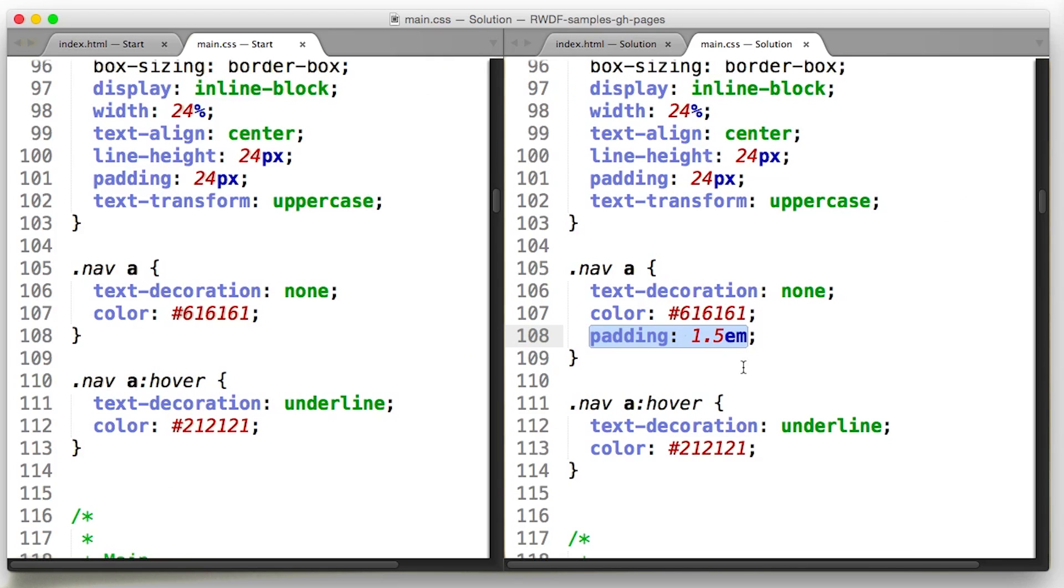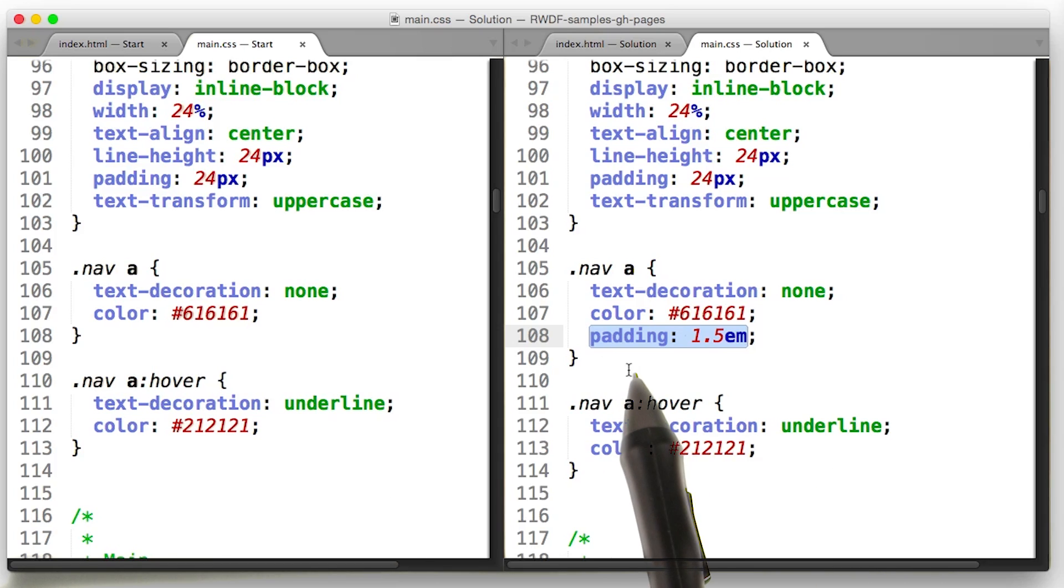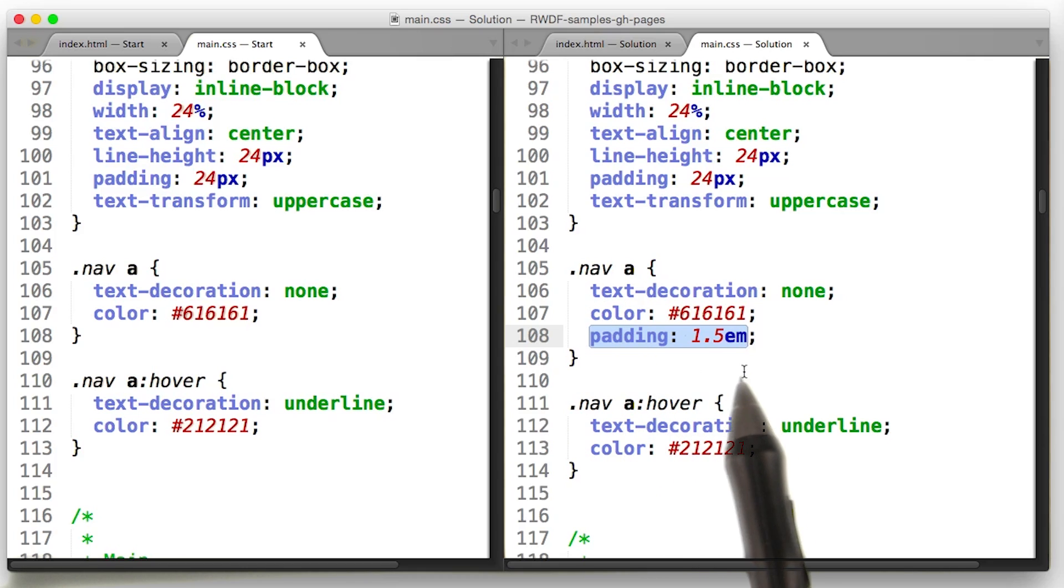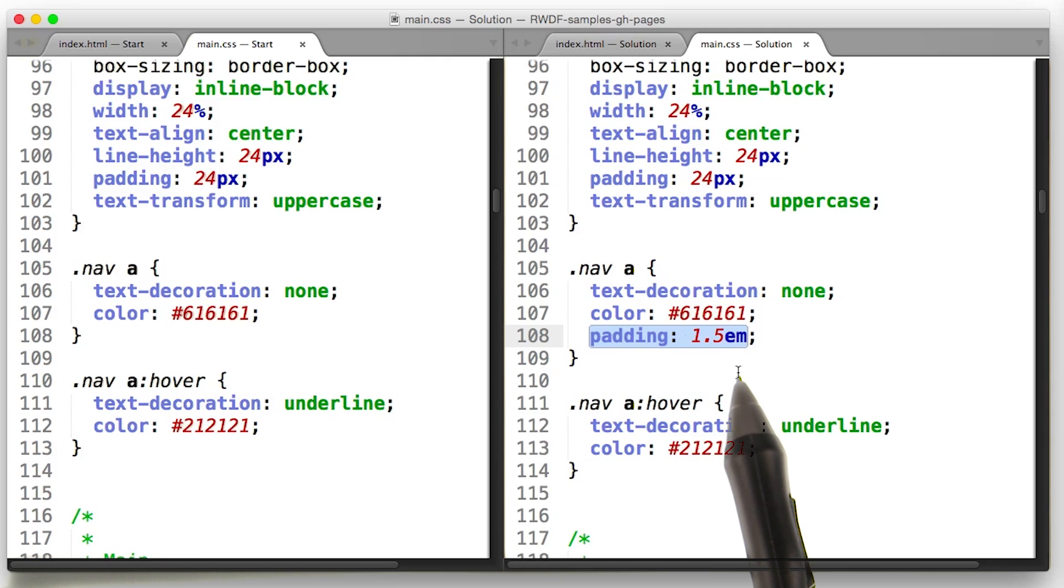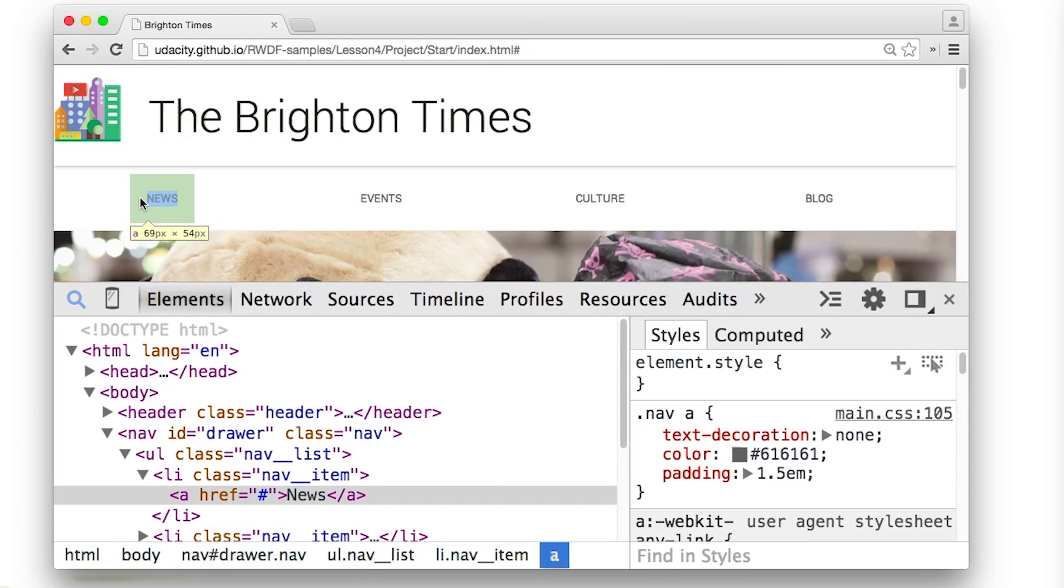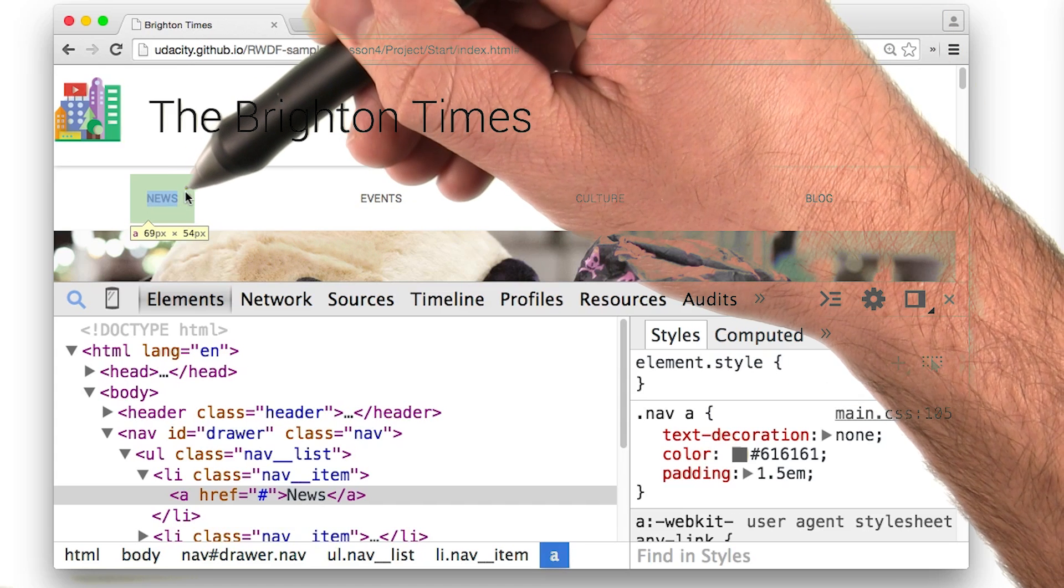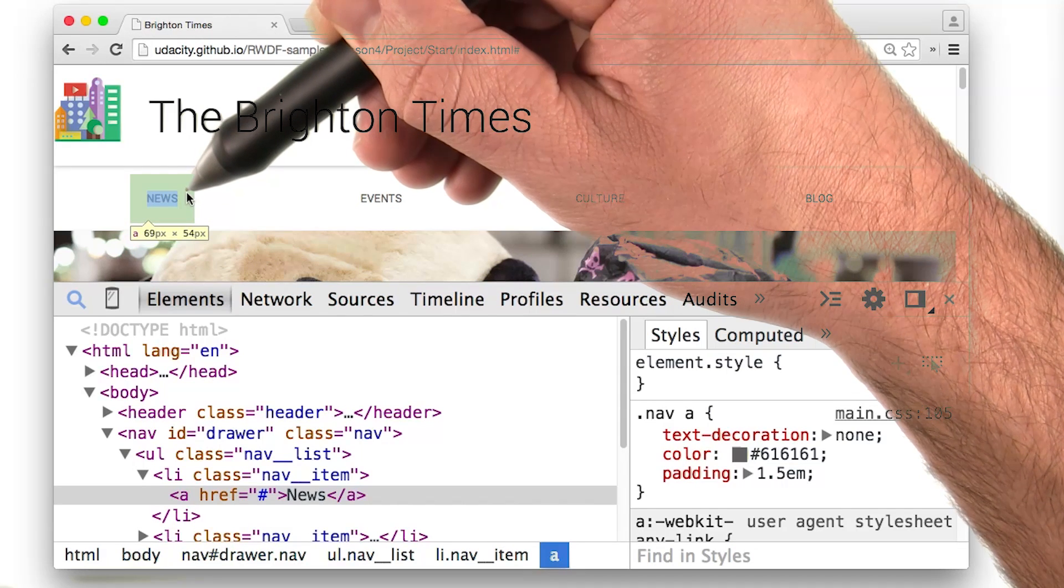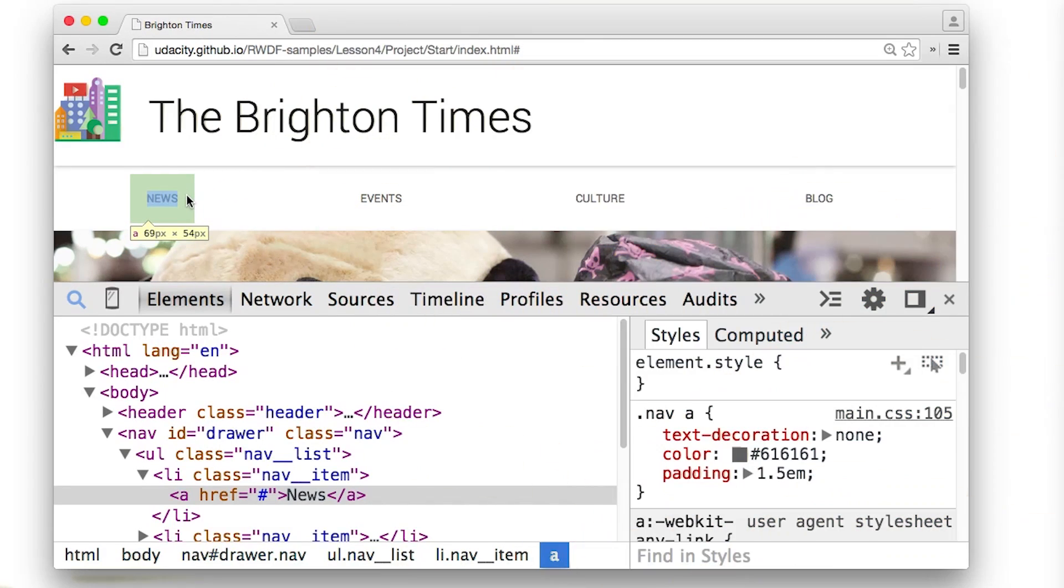On the left, there's what I started with. And on the right, there's what I ended up with. And I went ahead and added a padding to the A tag inside the nav class. I set the padding to 1.5em, which means that the padding is equivalent to one and a half times the font size of the A tag. If I open up DevTools and check out what I've done, I can see that the A tag here has a nice box around it, and its width is 69 pixels and its height is 54. Which means that it's bigger than the 48 by 48 I was shooting for. That works for me.